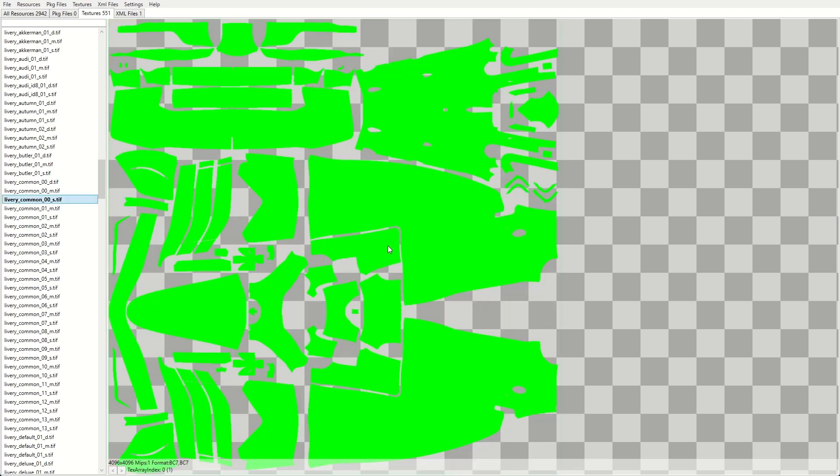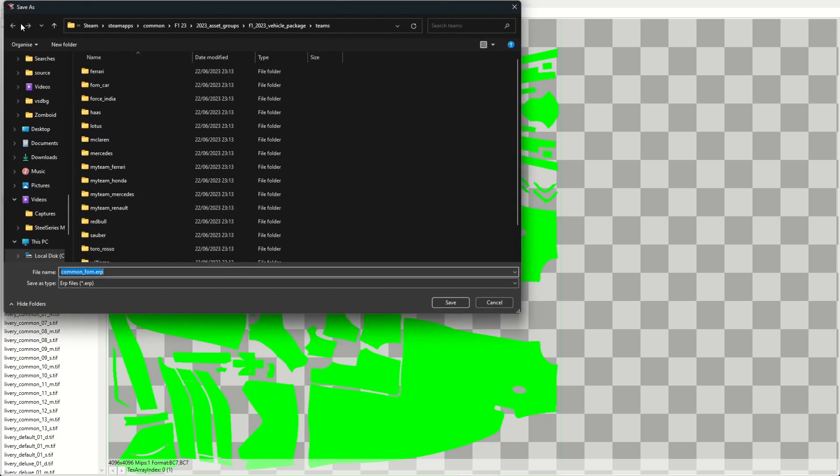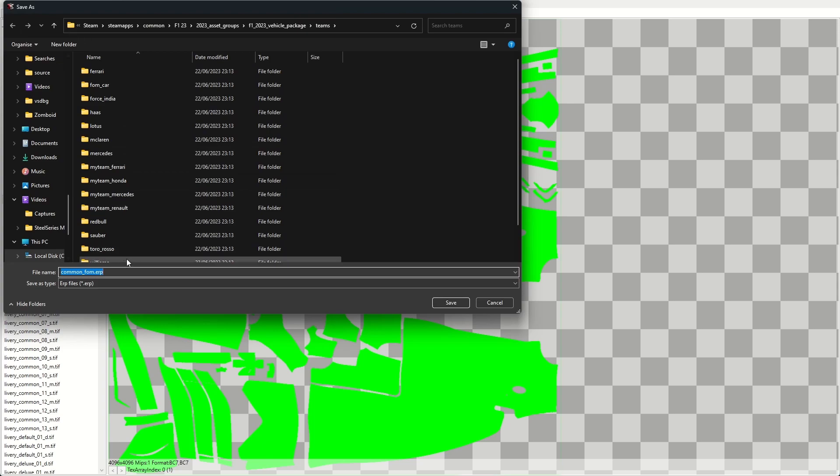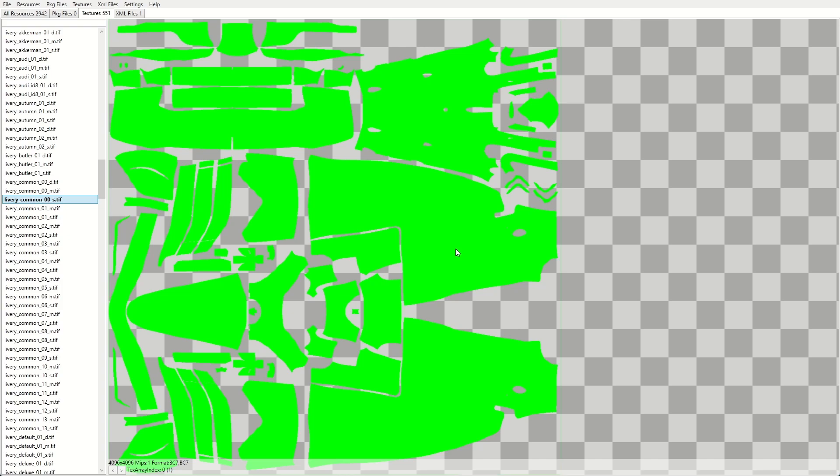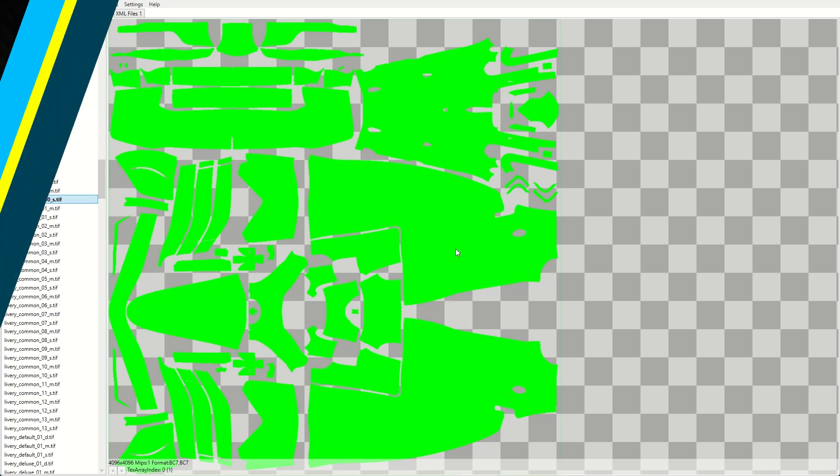Now that we've imported all the textures, we need to save the package file. Let's go up here to File and Save. Keep the same file name, hit save. Hit yes for confirmation. And we've replaced our original file. And now we can check to see how this looks in the game.